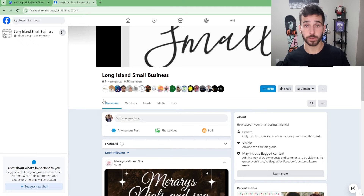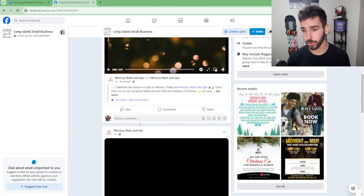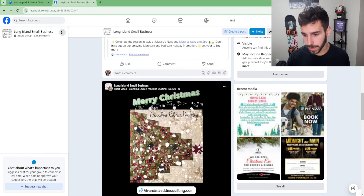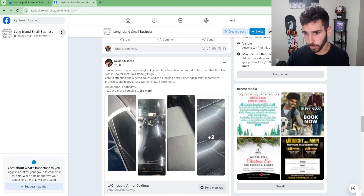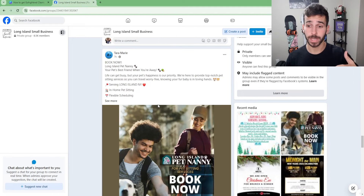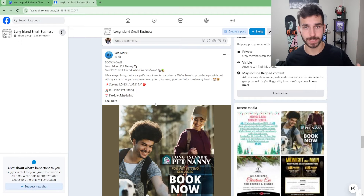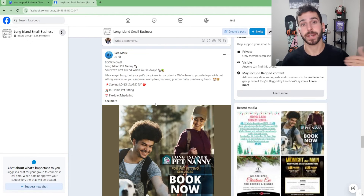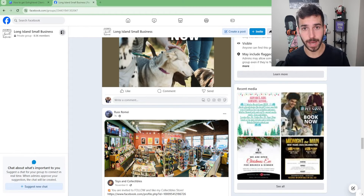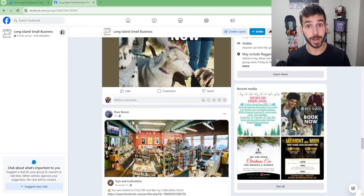The second thing you can do is go to the Discussion section of the group and look for business owners posting advertisements — those owners are clearly looking to get more customers. Scroll through and you'll see a variety of businesses: a nails and spa place, a bar, a liquid armor coatings company, a tile and remodeling business, a pet sitting business. There are tons of businesses posting ads inside these groups, and they're very clearly looking for more customers, making them great prospects to reach out to.